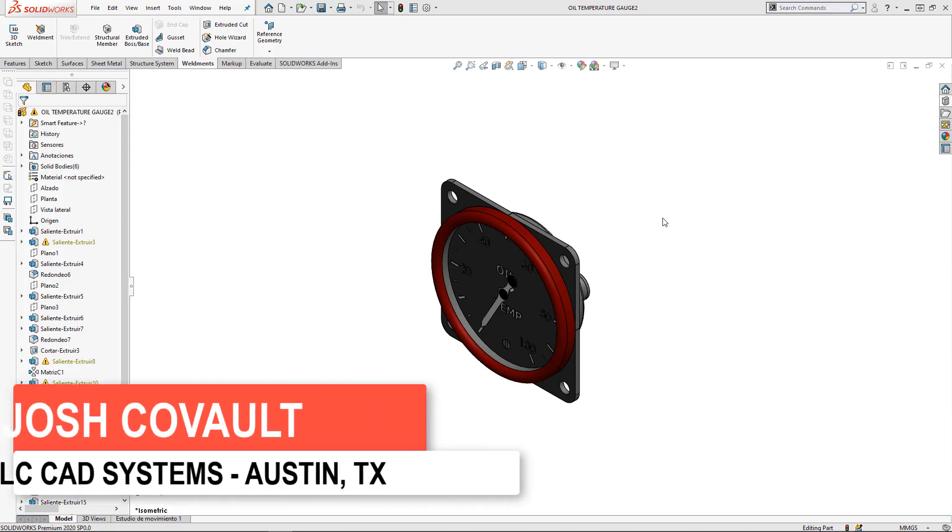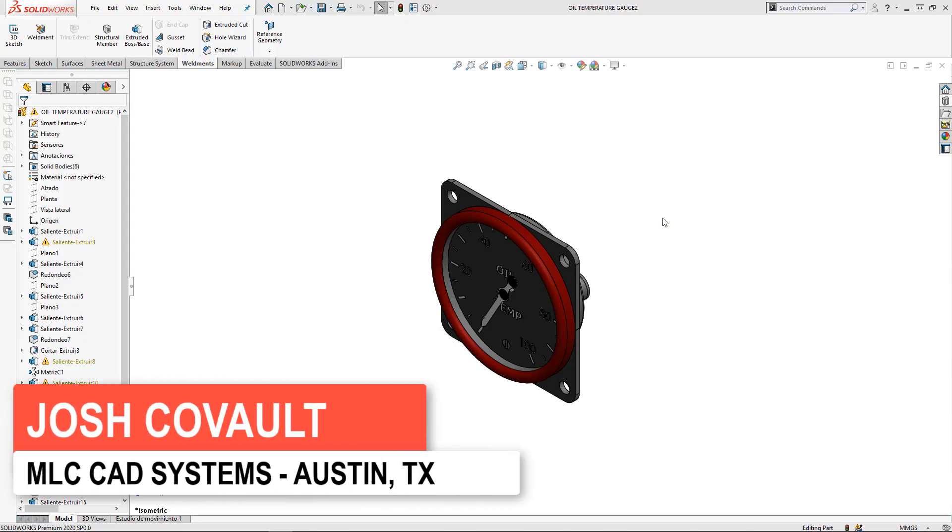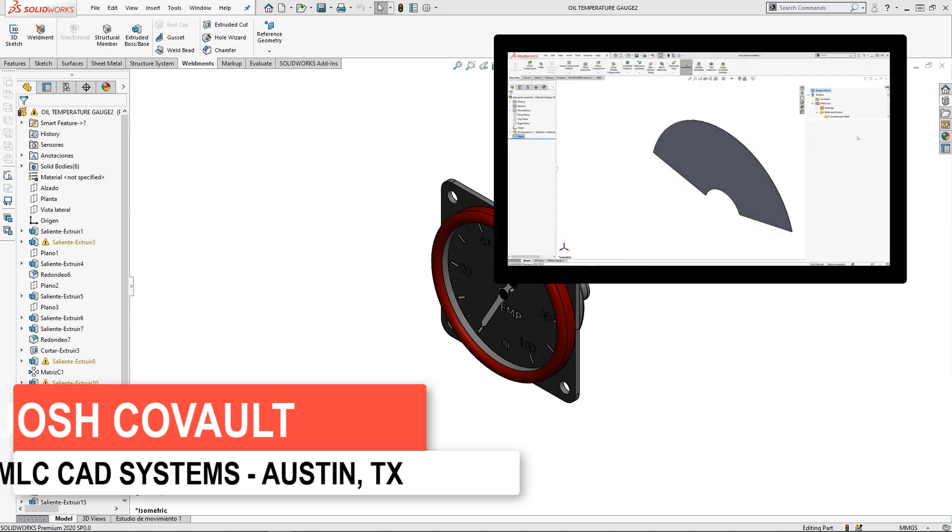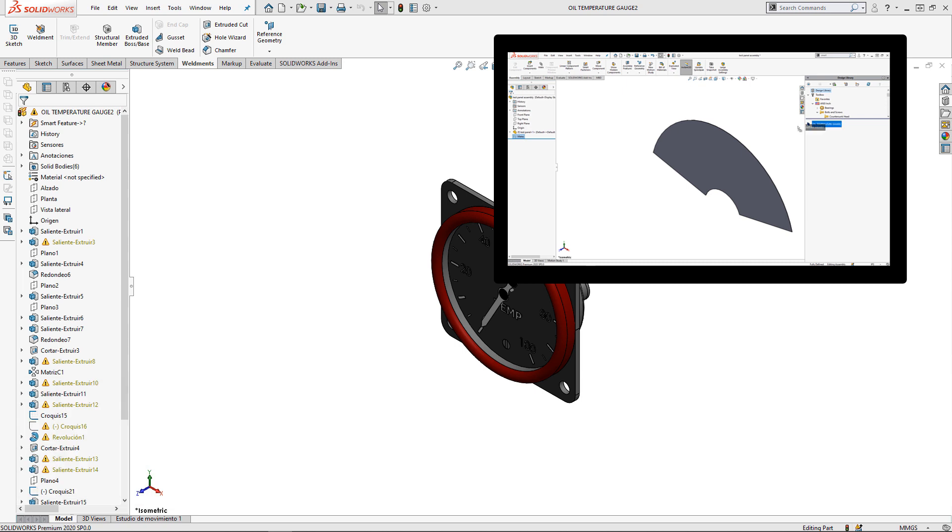Hey guys, quick one today. I want to add an addendum to a video I recently did on reusing CAD data and taking advantage of smart components to eliminate repetitive design tasks.